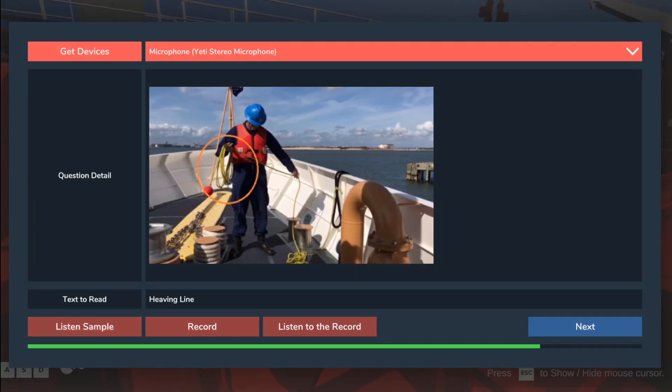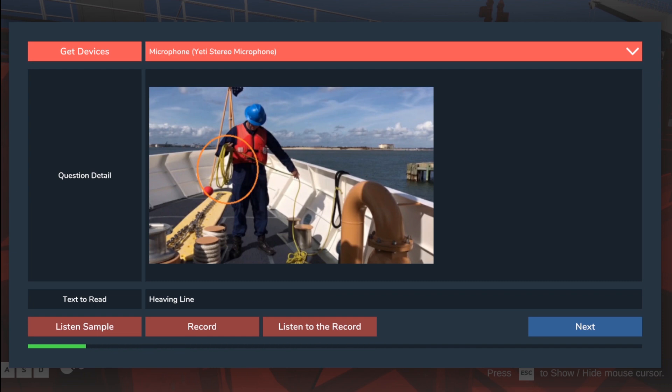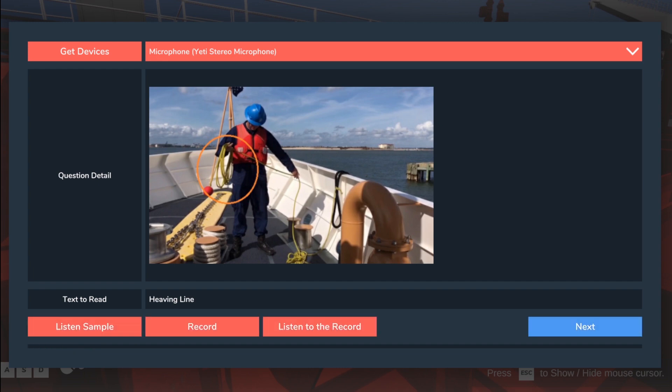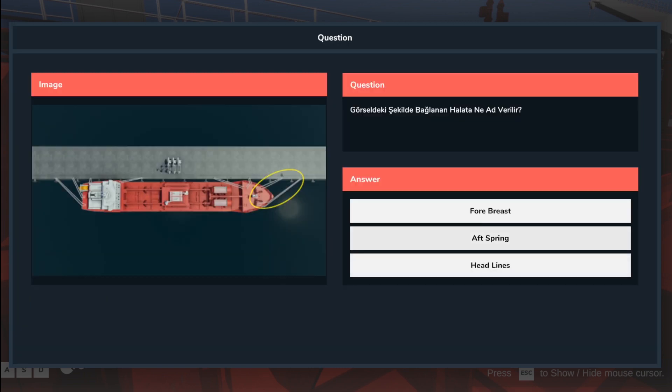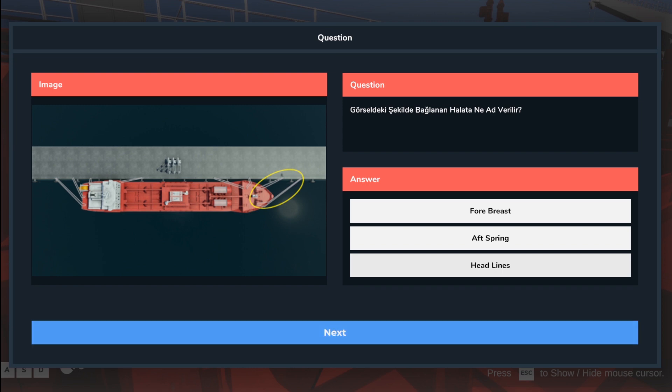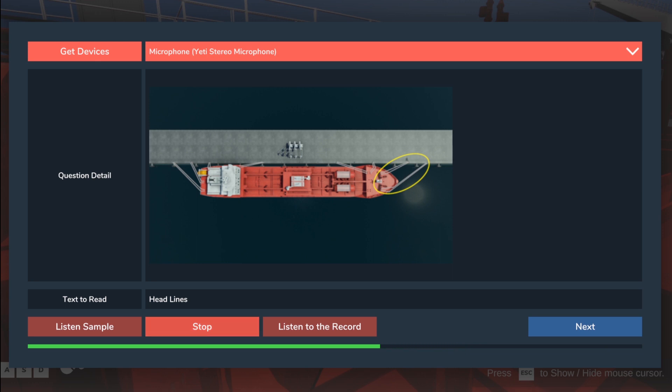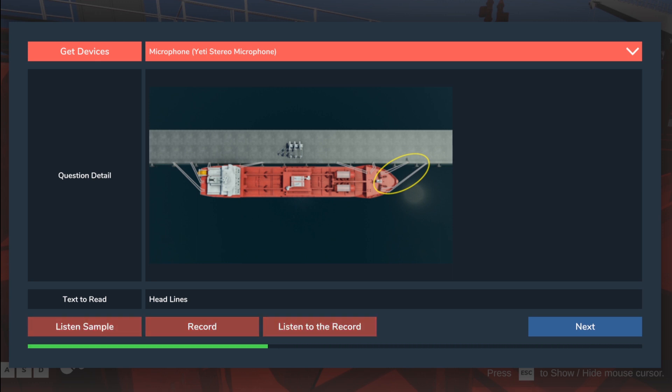Heaving line. Heaving line. Headlines. Headlines.